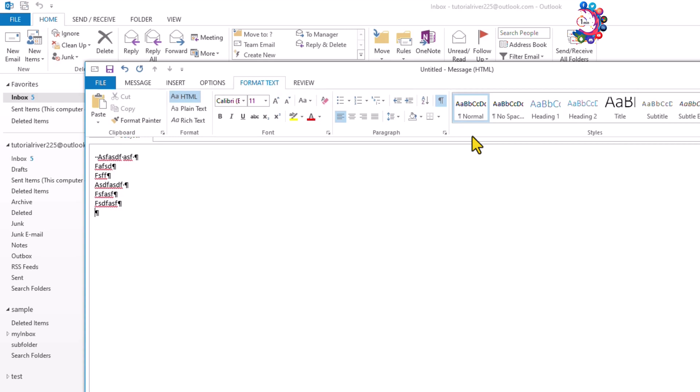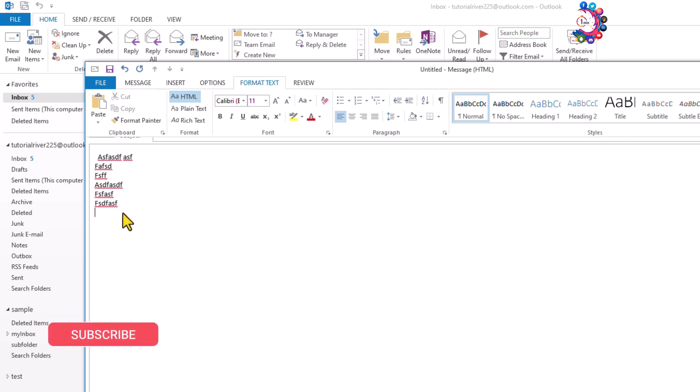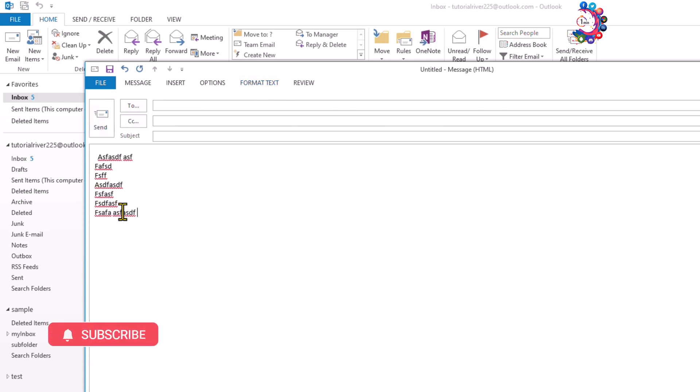Now the text format options will appear and you will see this little paragraph icon. All you have to do is uncheck this paragraph option and all of your paragraph signs will be removed from your new mail.